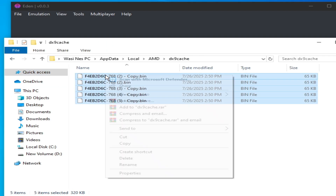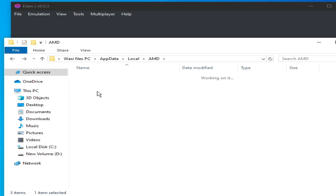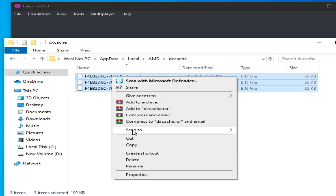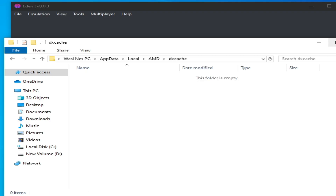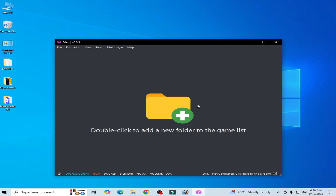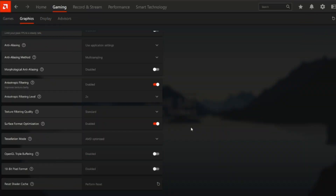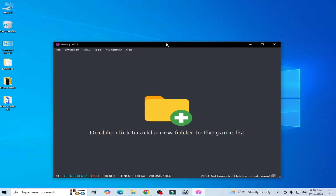Close it and reopen your Eden switch emulator. If you're still facing the issue, you need to reset your shader cache from your AMD settings. Solution number four: you need to reinstall your switch firmware files.